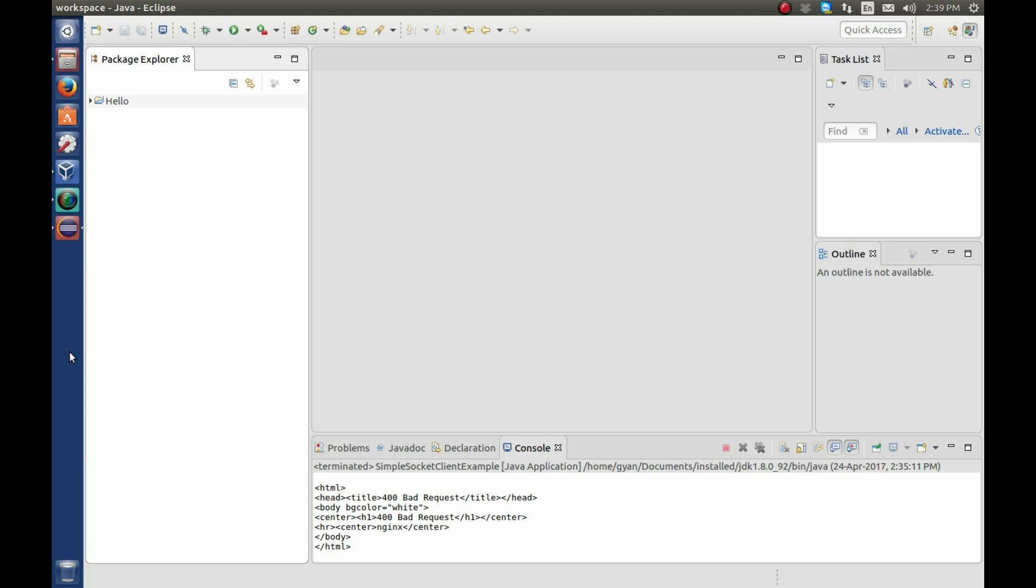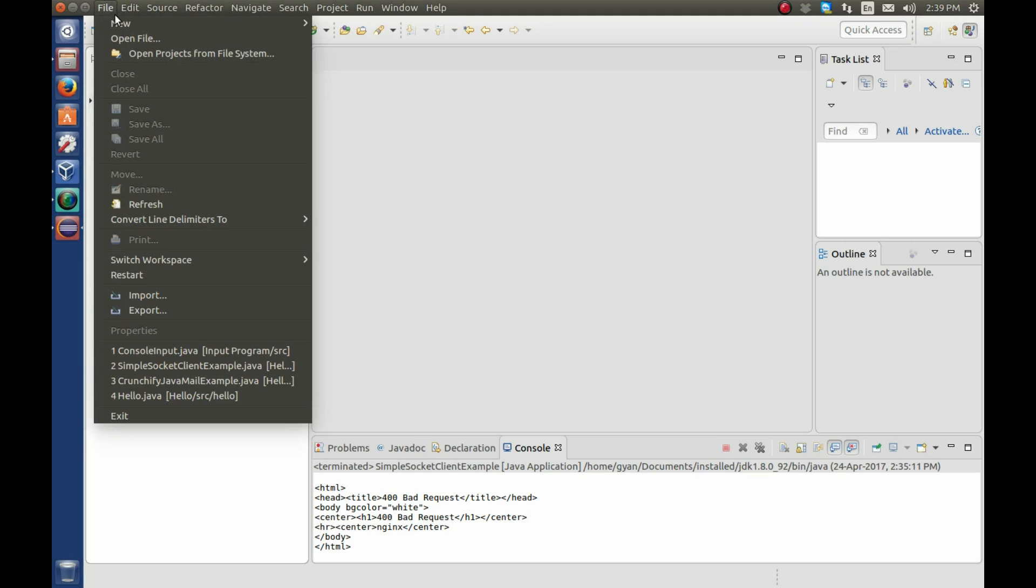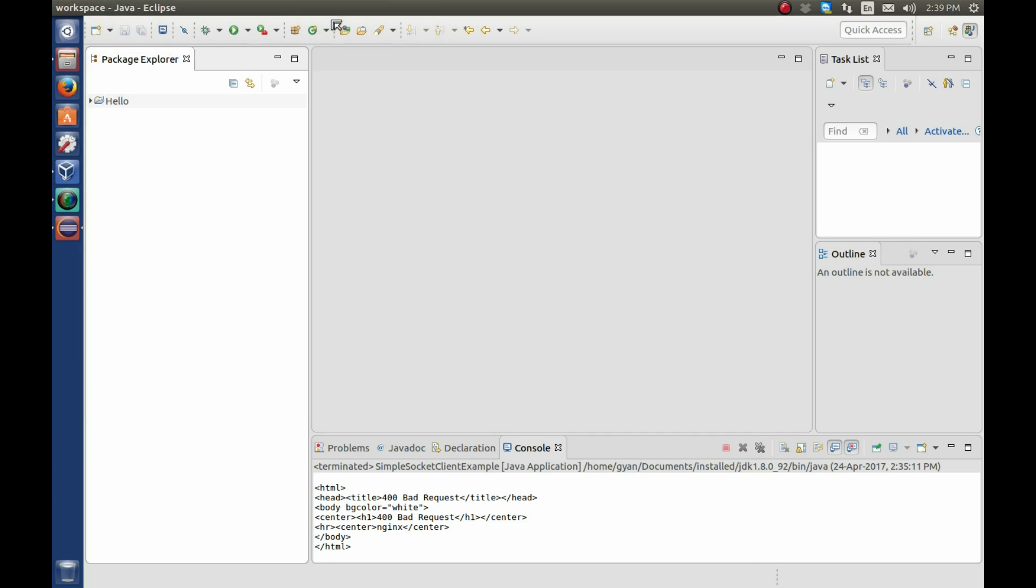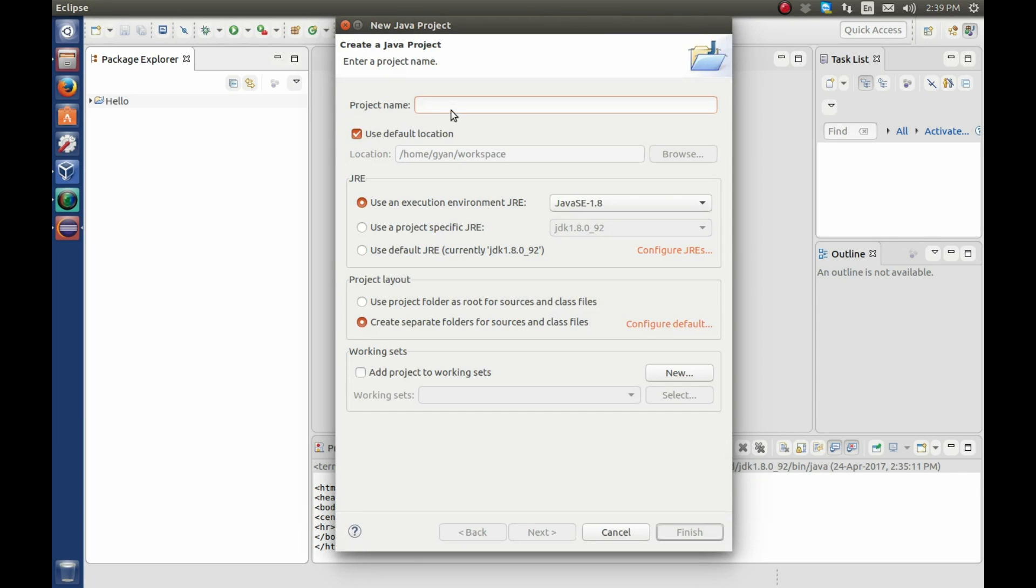Let us write a program to take the console input in Eclipse. Open file, new and Java project. Write the project name here, Eclipse input. Click on finish.